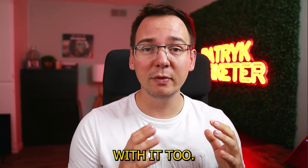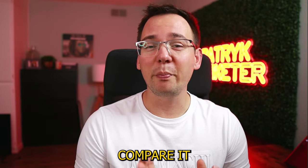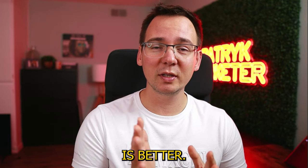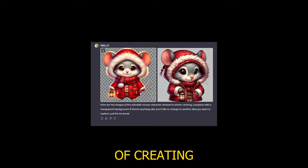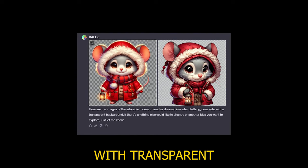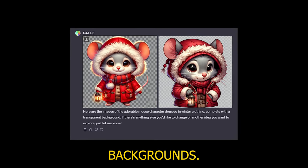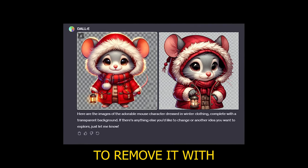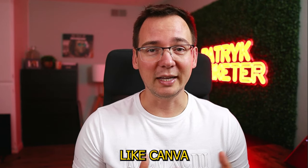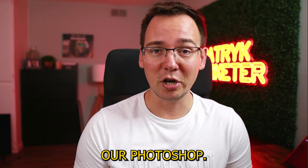I want to play with the tools. I want to compare it to Midjourney. I want to see which one is better. I want to see if it's capable of creating transparent images with transparent backgrounds so I don't have to remove it in other softwares like Canva or Photoshop. So let's get to the video.